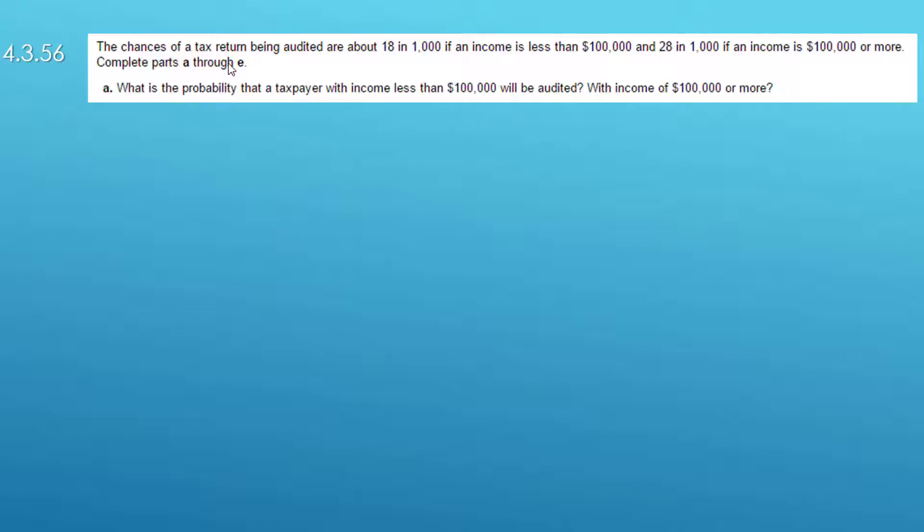It says the chances of a tax return being audited are about 18 in 1,000 if the income is less than $100,000 and 28 in 1,000 if an income is $100,000 or more.